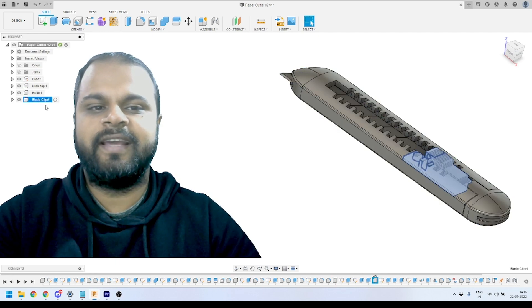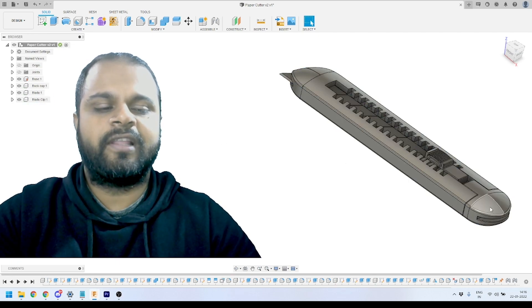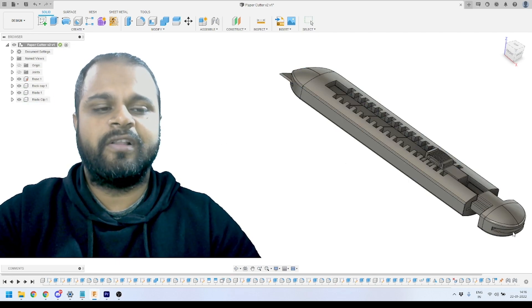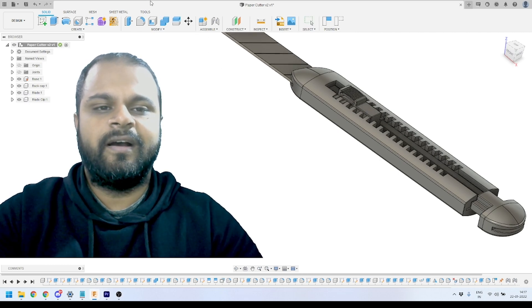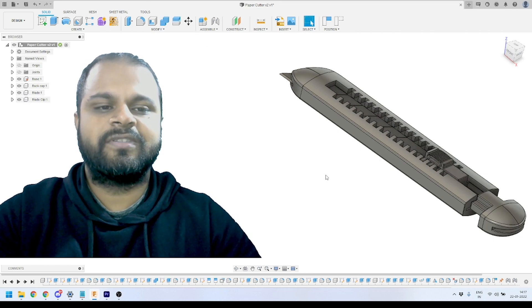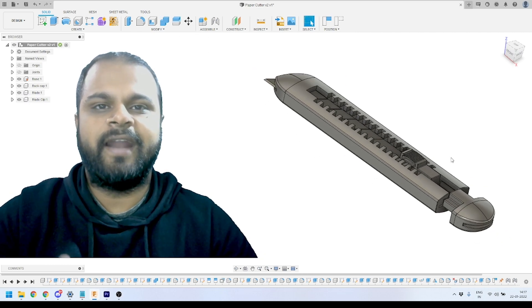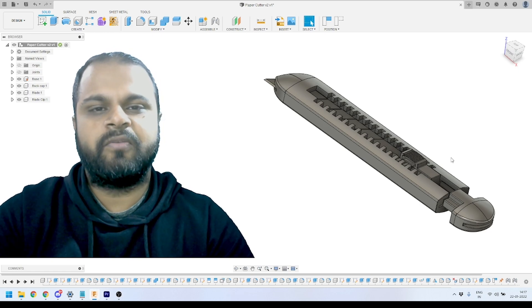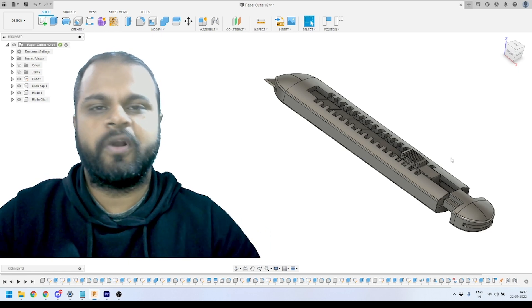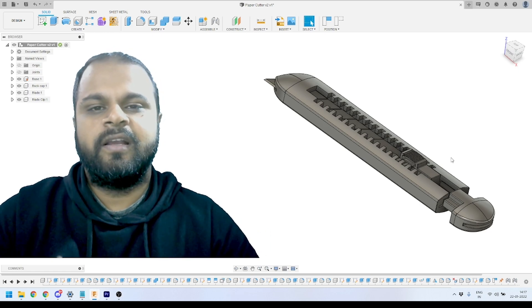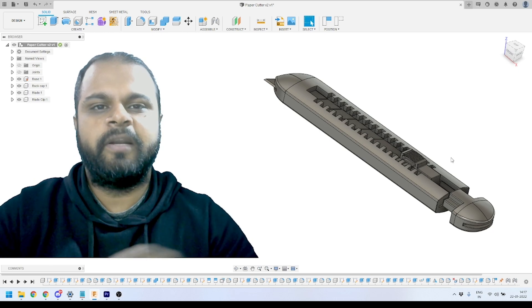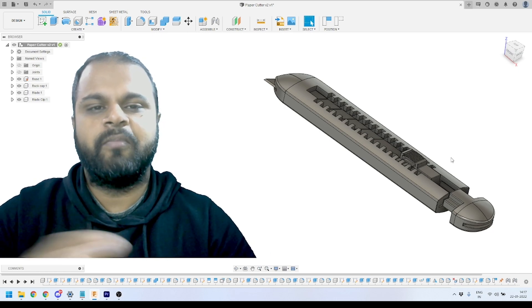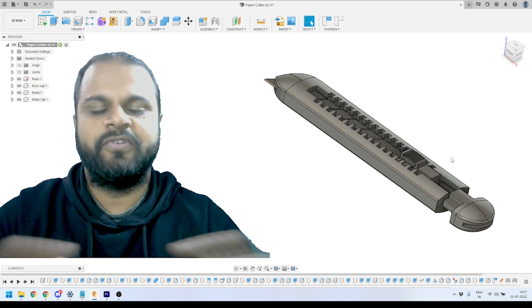It has four components and we had also applied joint limits on all of them, so you can see we are able to move our parts between the limits. This is how we modeled everything, and you will find the complete process if you watch the complete playlist inside Fusion 360.